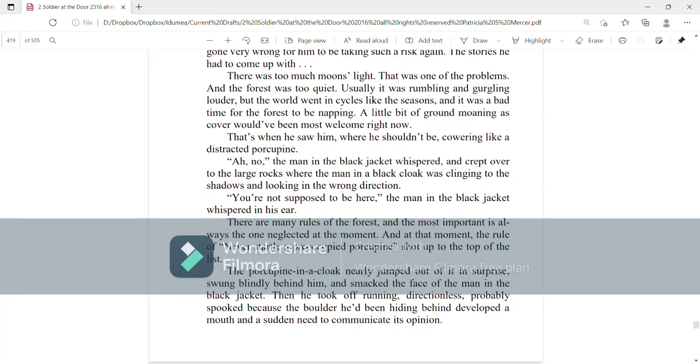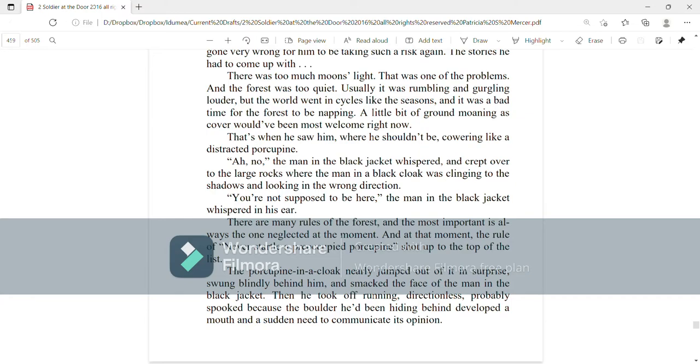And that's when he saw him, where he shouldn't be, cowering like a distracted porcupine. Oh no, the man in the black jacket whispered, and crept over to the large rocks where the man in the black cloak was clinging to the shadows and looking in the wrong direction. You're not supposed to be here, the man in the black jacket whispered in his ear.